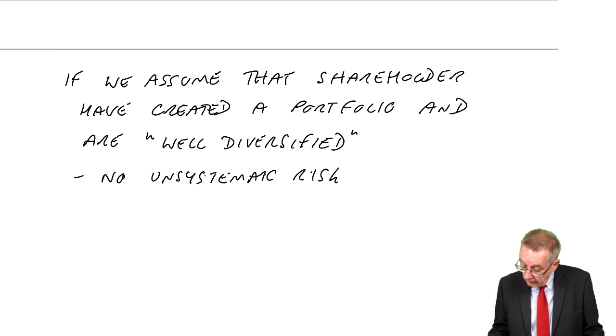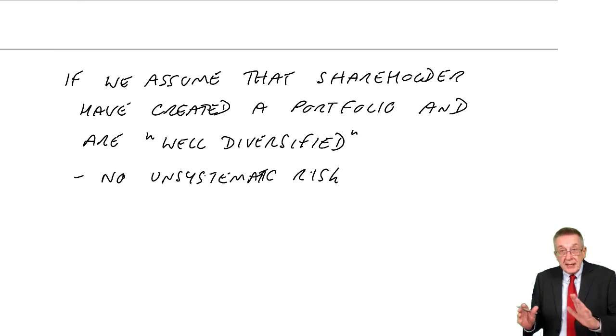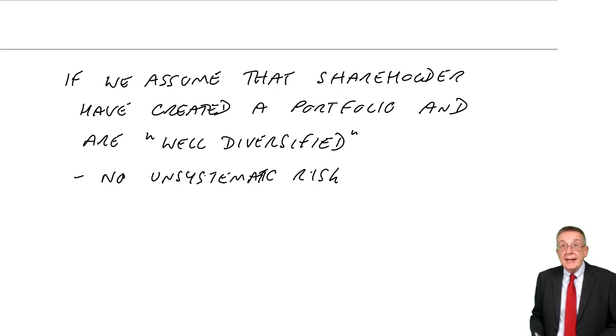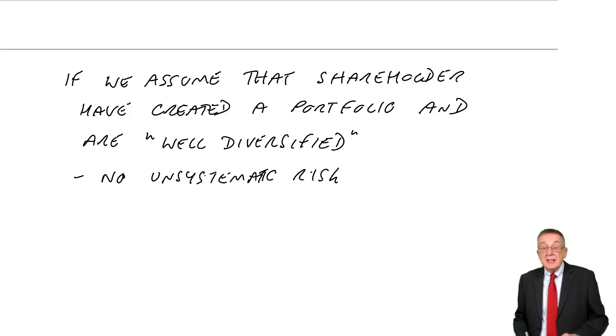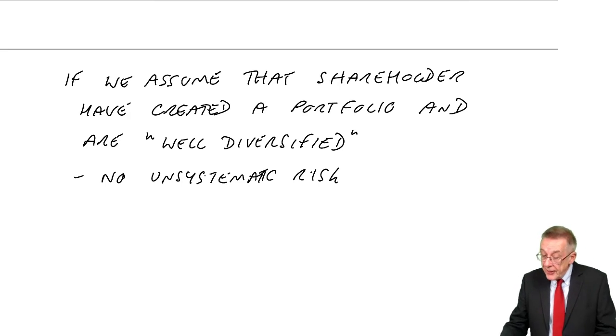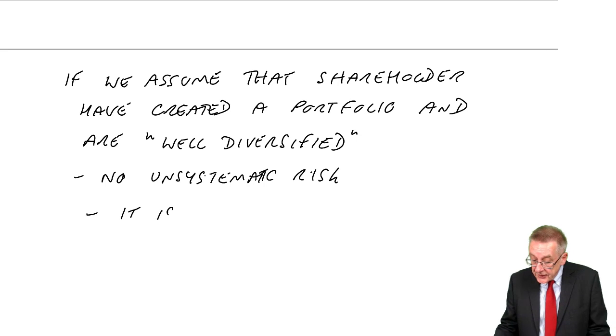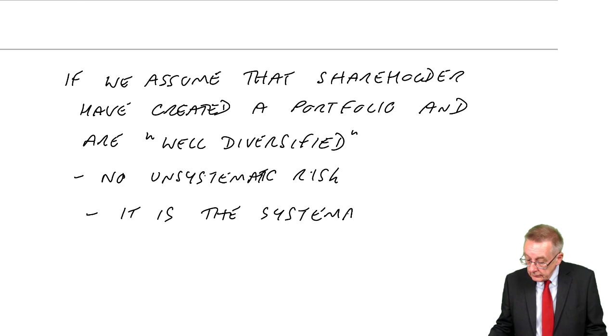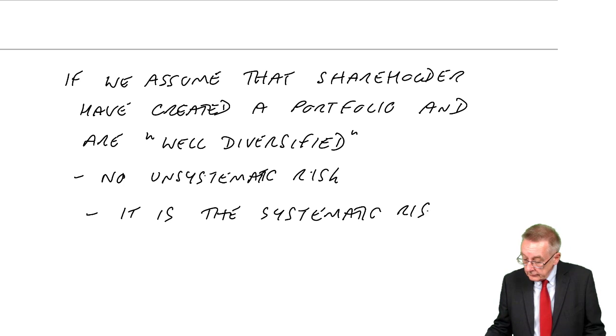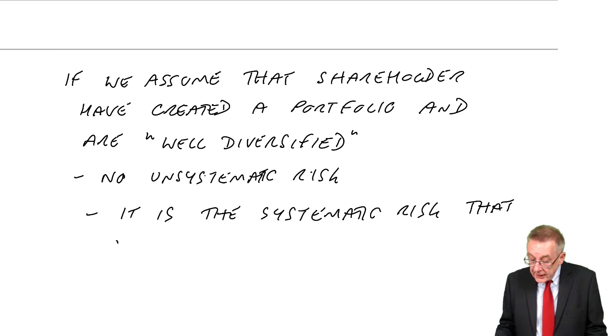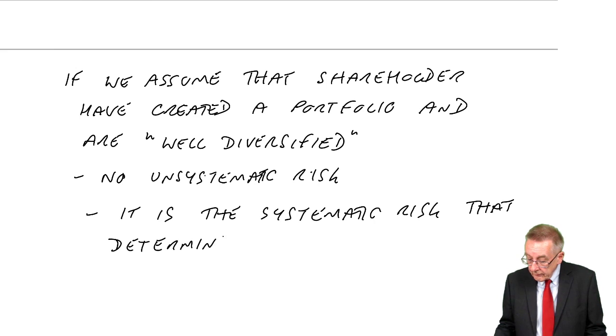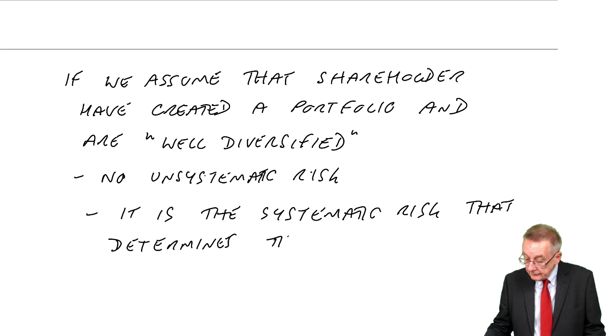It's been diversified away. The only risk left is the systematic risk. And therefore, it is the systematic risk, the risk that determines the shareholders' required rate of return.